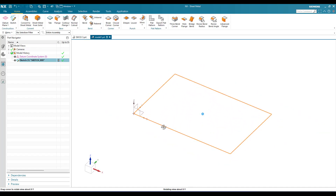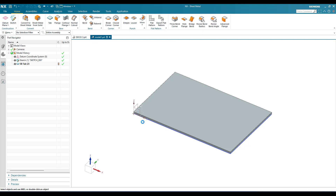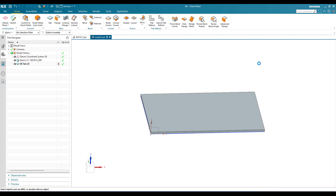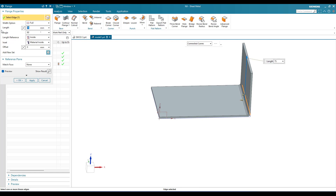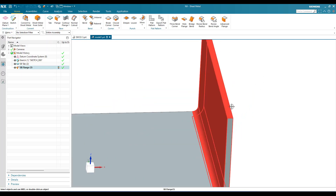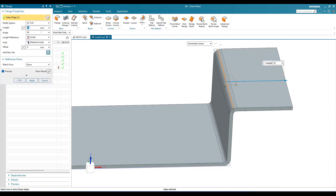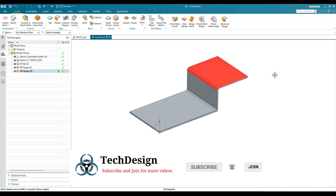Once we finish the sketch, the first step in sheet metal is to apply the Tab. Only when we have a tab can all other features be used. We'll give the tab a thickness of 3mm and click. Now the simple tab is ready. Next we can add flanges — the first flange will be on this edge, at 90 degrees with 50mm of length. Keep everything as is and click. Now one more flange for this particular edge, with a length of 75mm, and click. The flanges are ready.